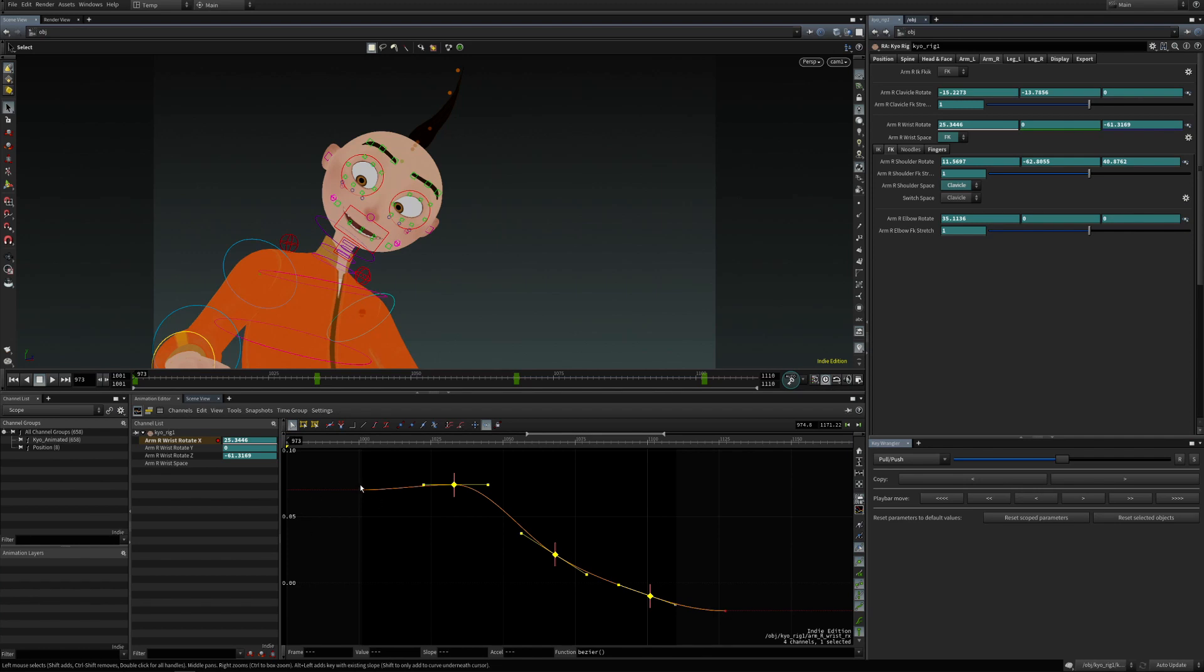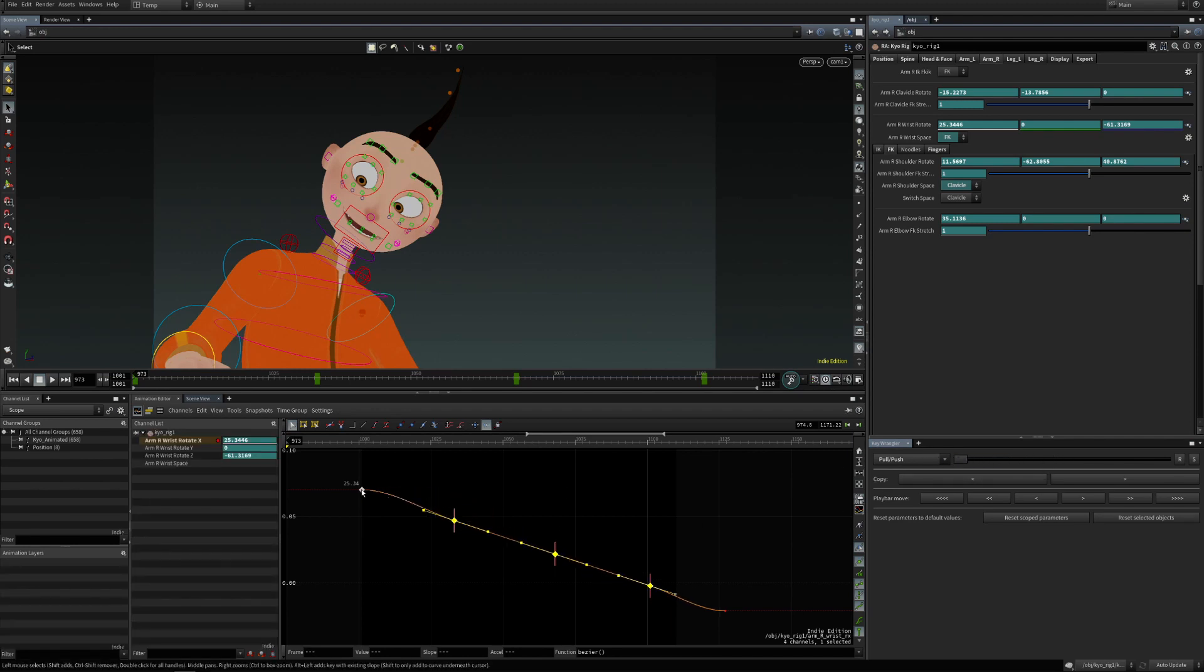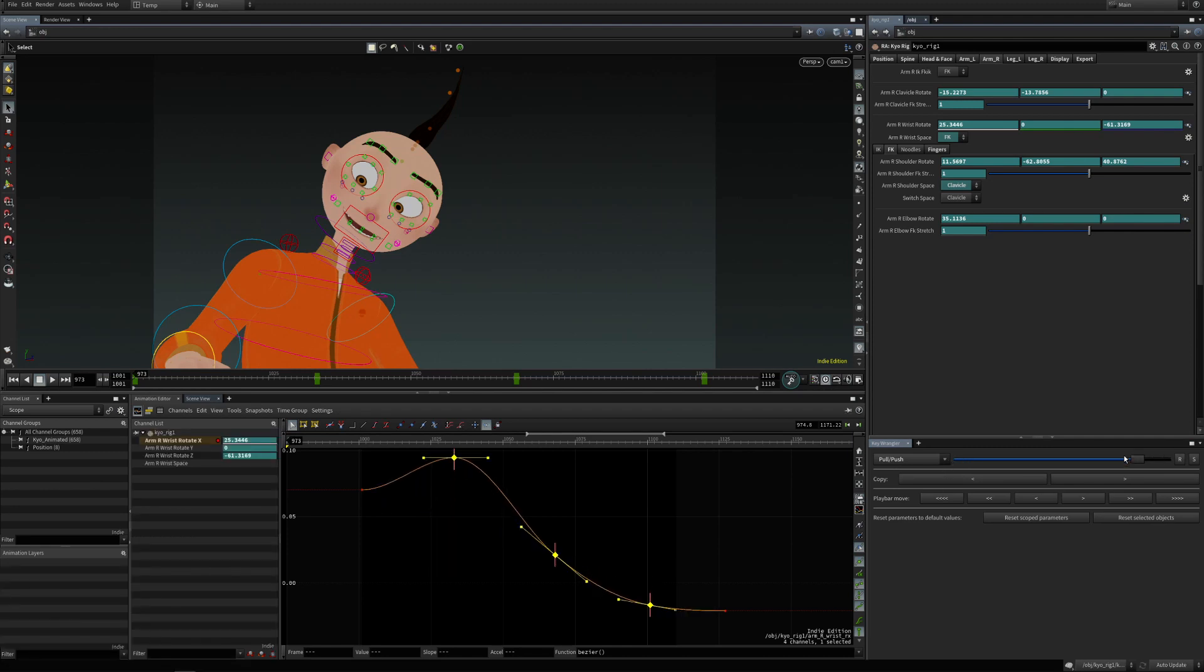Or pulls towards the straight line between the previous key and the next key, or pushes away from it. So if this is straight line, the values are pulled towards this value or away from it. And this is pull and push.